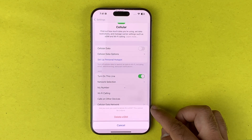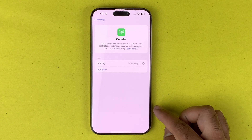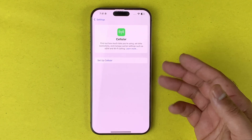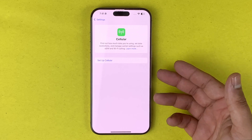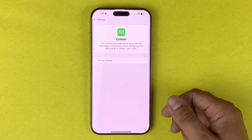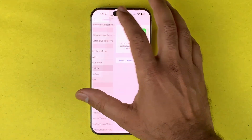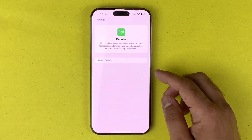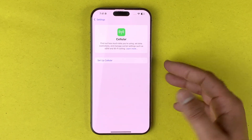Tap on Delete eSIM and confirm by tapping Delete eSIM once again. As you can see it says 'Line is no longer available,' and when you go back to the same section you can see there is no number here — meaning there is no SIM because it has been deleted or removed.